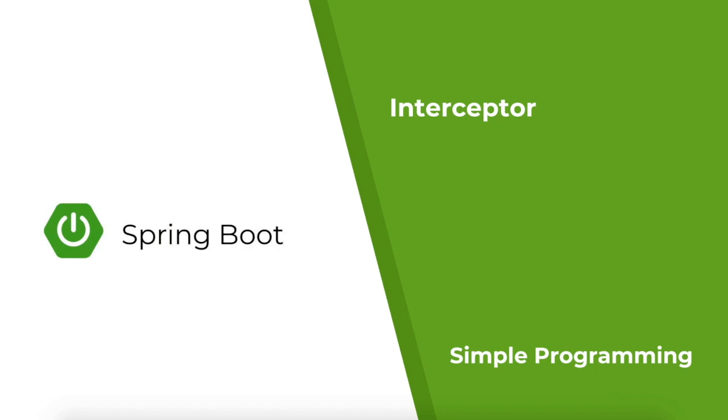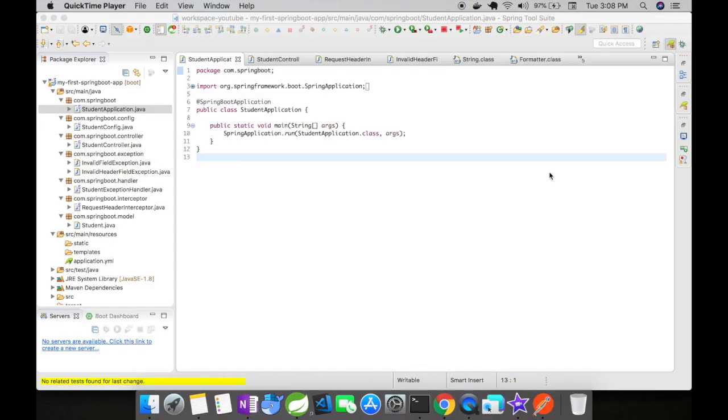Let us create a simple interceptor in this video and see how it works. In order to make use of an interceptor in a spring application, you have to do few things.